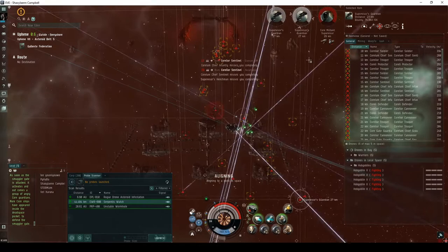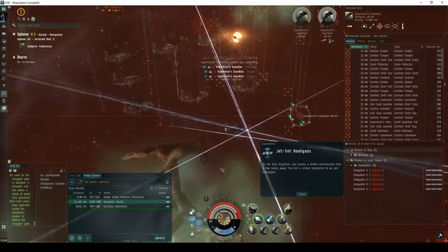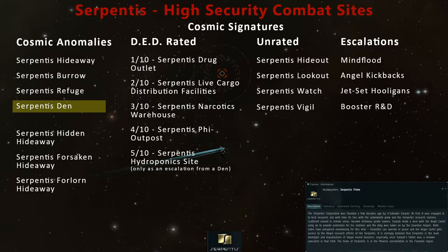As with all unrated expeditions, Jet Set Hooligans will have you travel through up to four encounters. Each encounter may either continue to escalate, or come to an end. The chance of either the faction spawn, or the escalation, is significantly higher in this site than it is for anomalies such as the Serpentis Hideaway, Refuge, or Den.